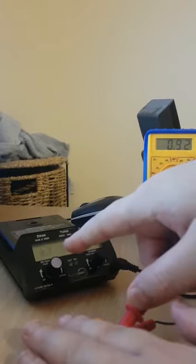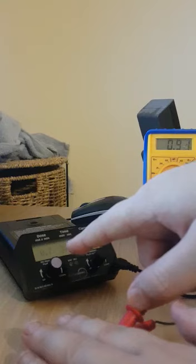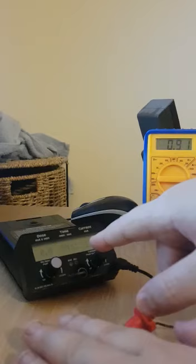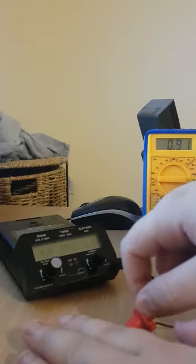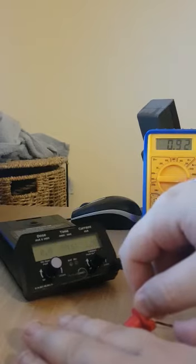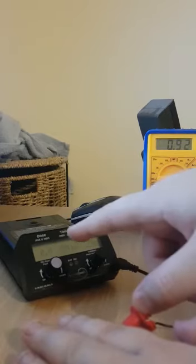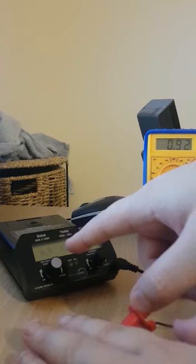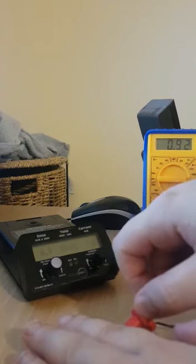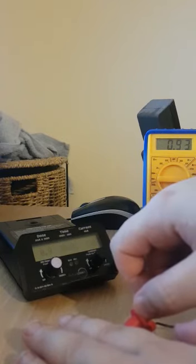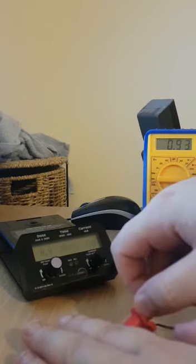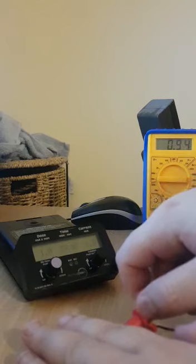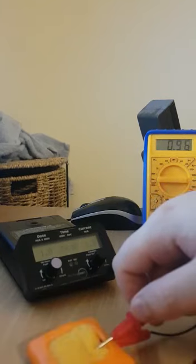You can see the dosage there at 0.7 and that's climbing because it's constantly receiving one milliamp across the time period of one minute so that's correct and that's basically the system in a nutshell. Thank you very much.